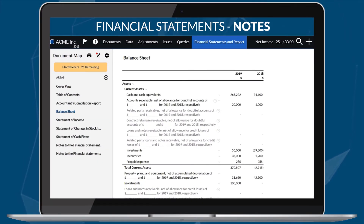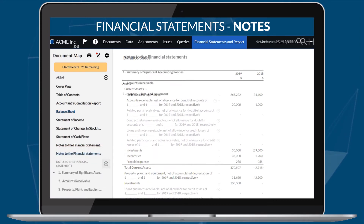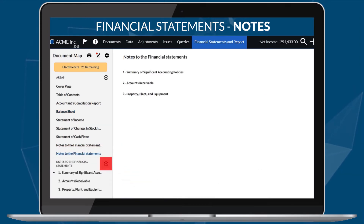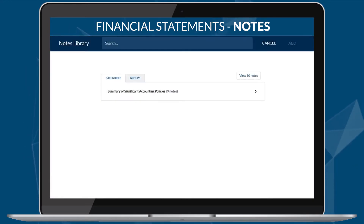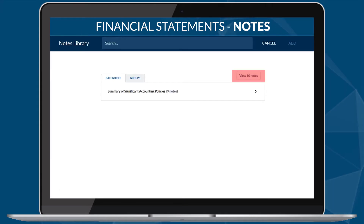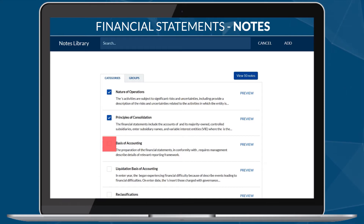New notes have also been added to the financial statements. The library of note disclosures will be expanded in future releases.